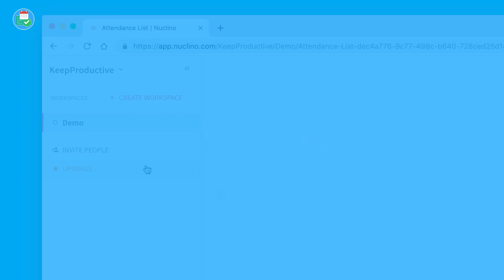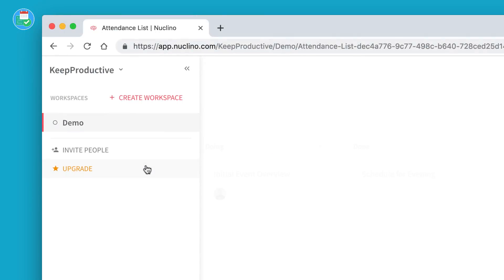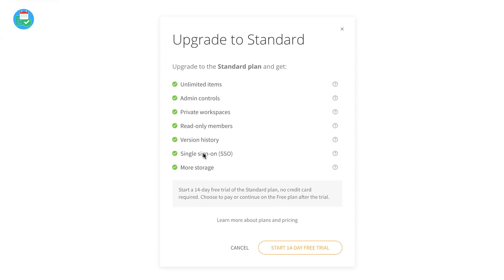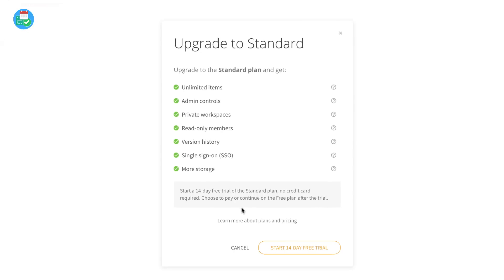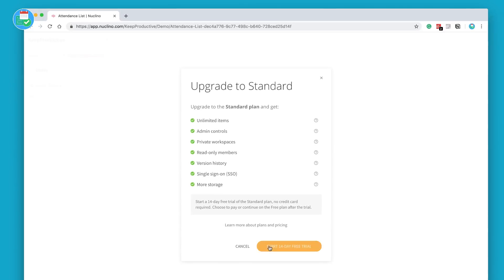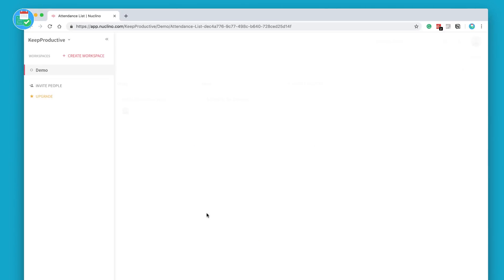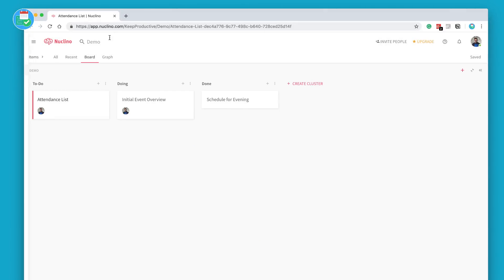The great thing is on the free account you can invite as many people as you like. If I click upgrade you can see there's something called a Standard plan which you do get a 14-day free trial on. It does give you access to unlimited items, admin controls, private workspaces, read-only members, version history, SSO and even more storage.